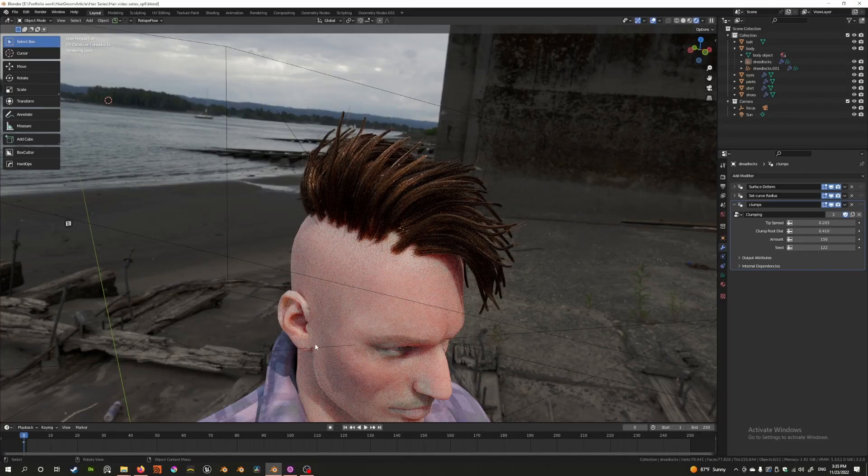Hey everybody, welcome back to the Blender hair series episode 9. Today we're going to talk about how we can build the geometry node setup to create clumping, like you see in the scene right in front of you.